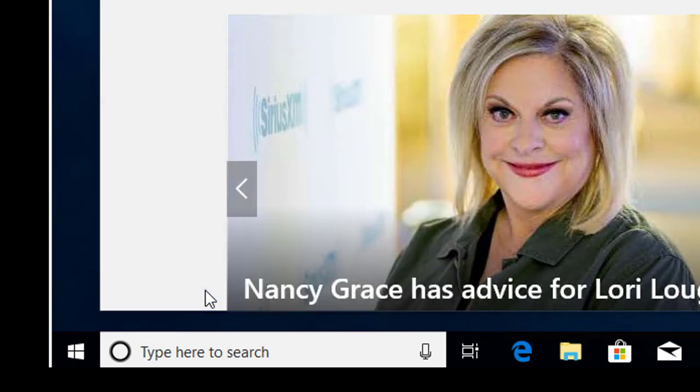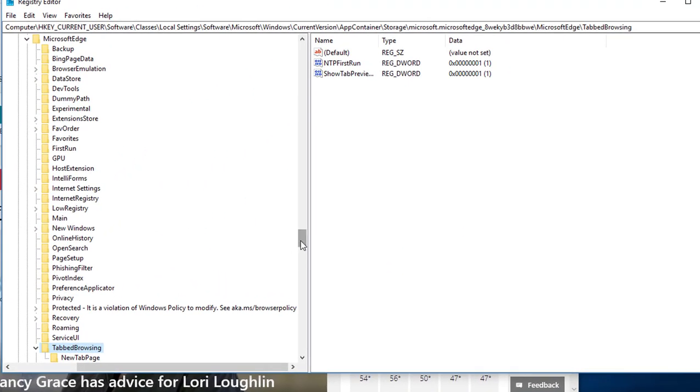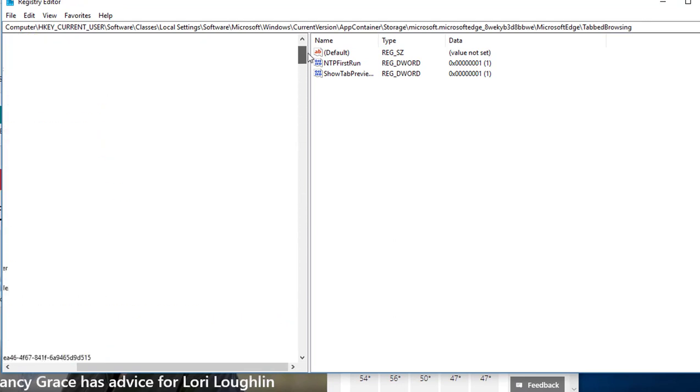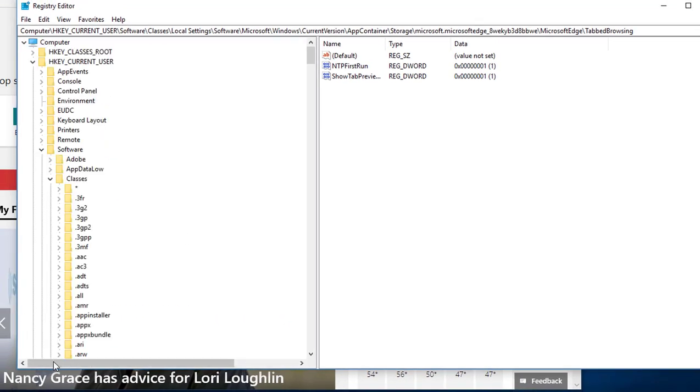Click OK. So where you need to go is first you need to go to HKEY_CURRENT_USER.